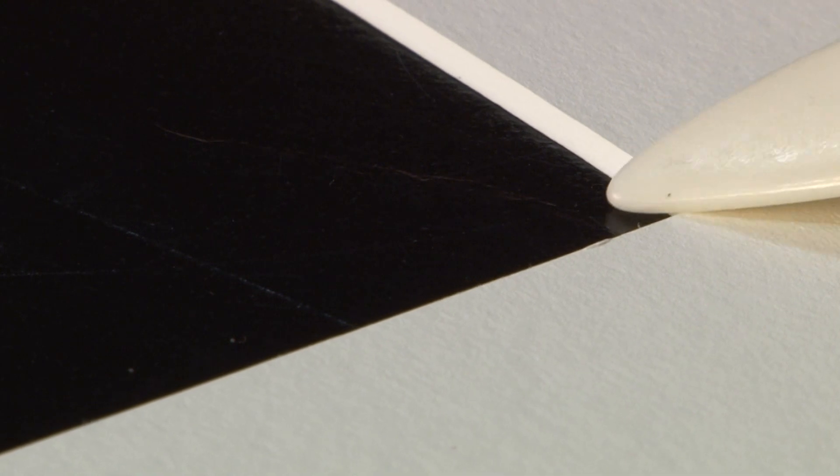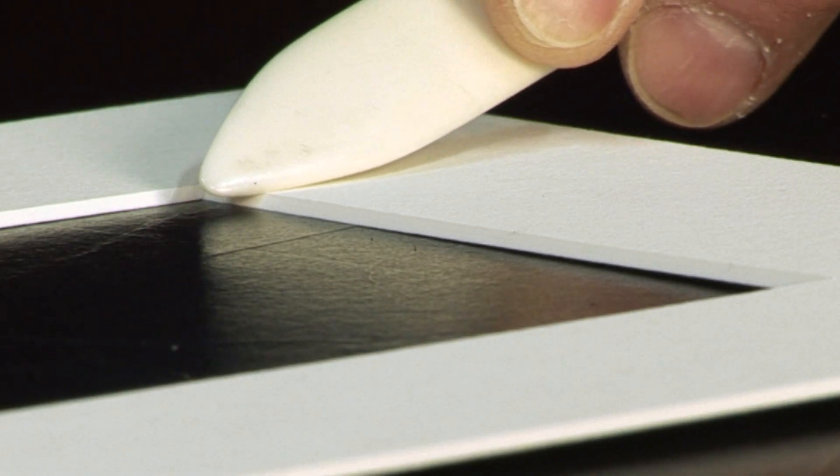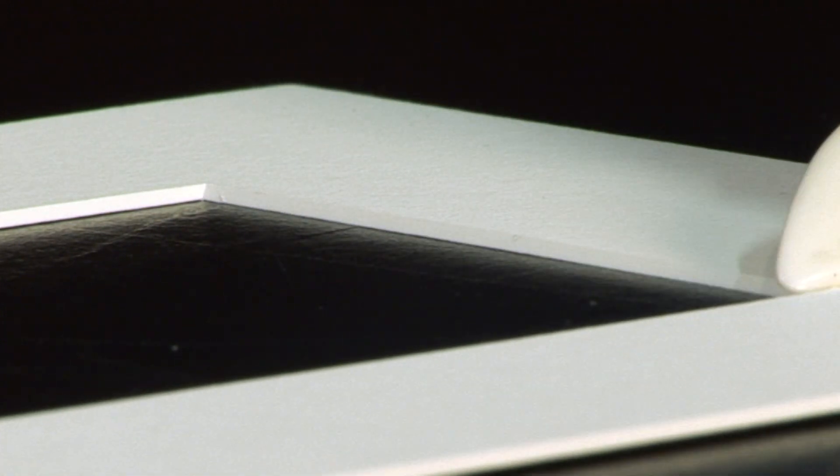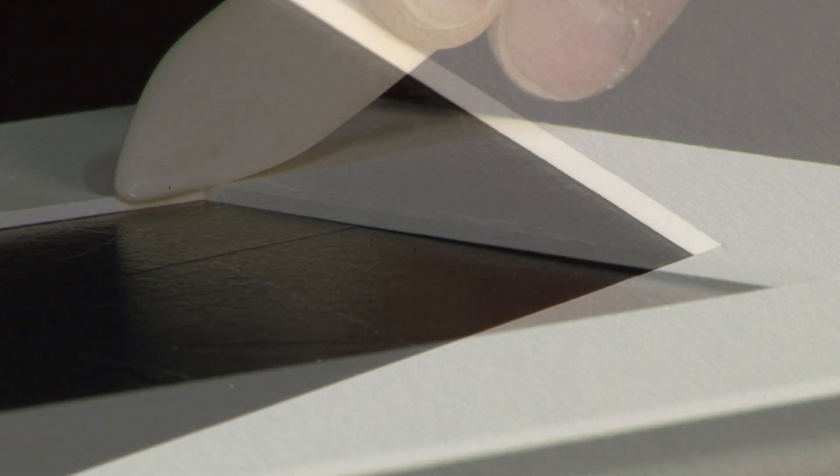We use the pointed end of the burnishing bone to settle the corner down, and then run it gently along the leading edge of the bevel, and that takes away that little problem.